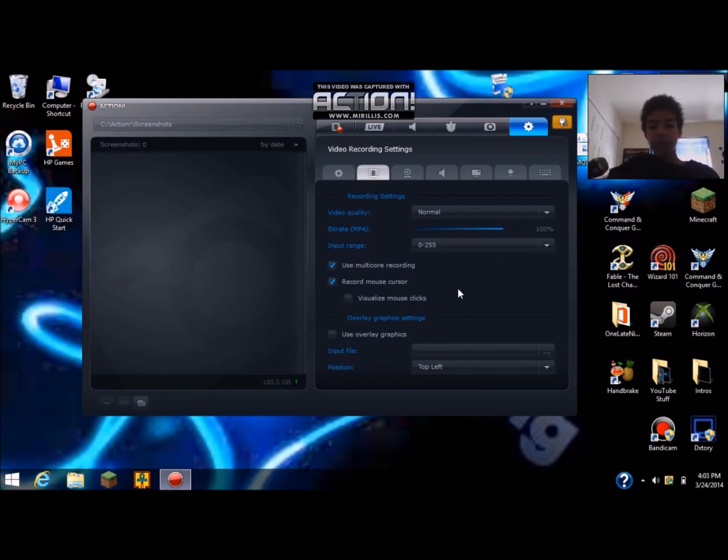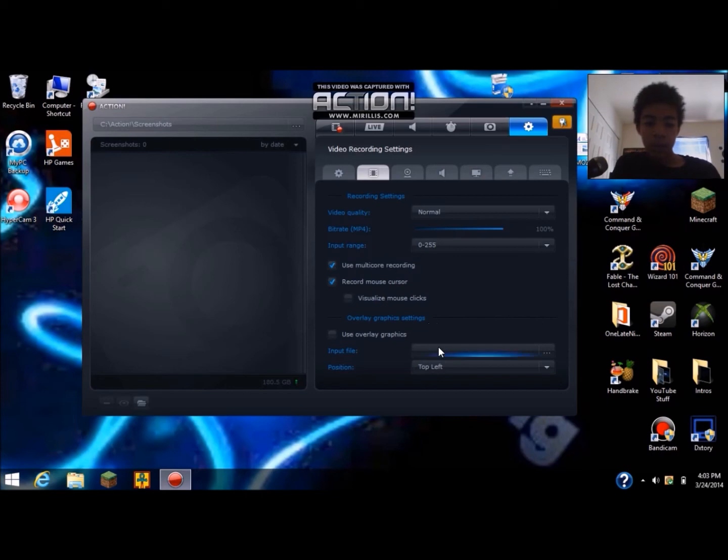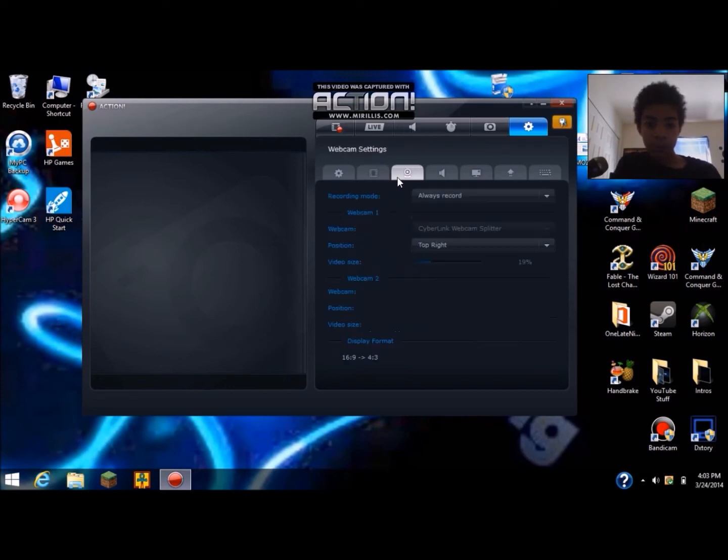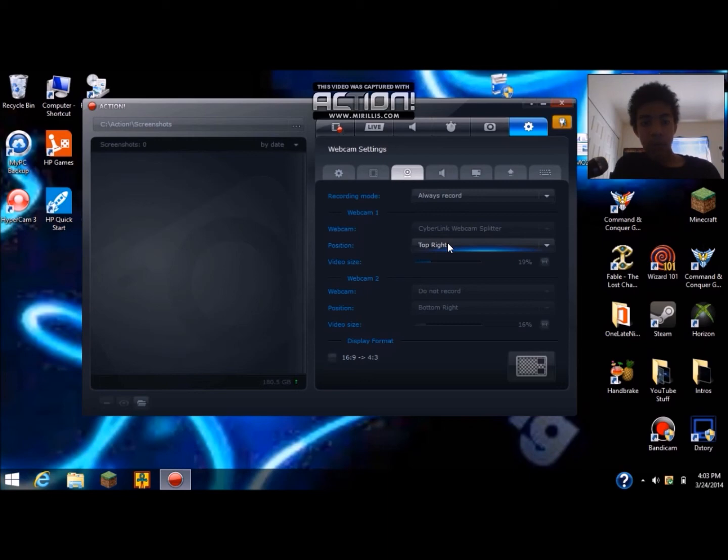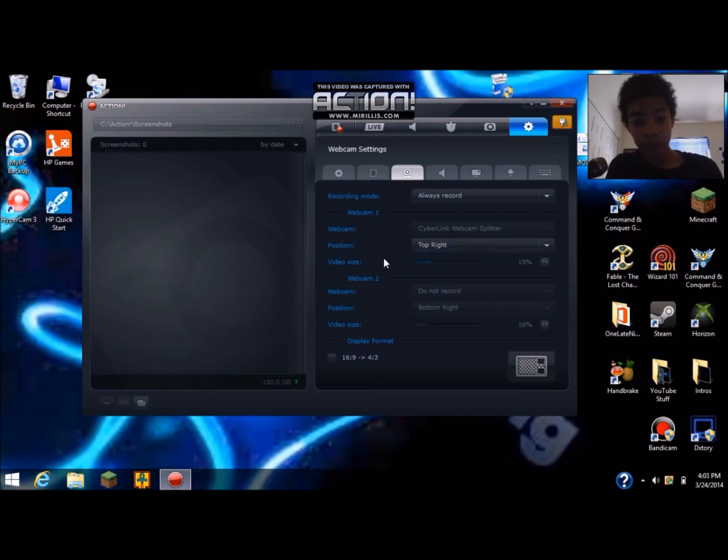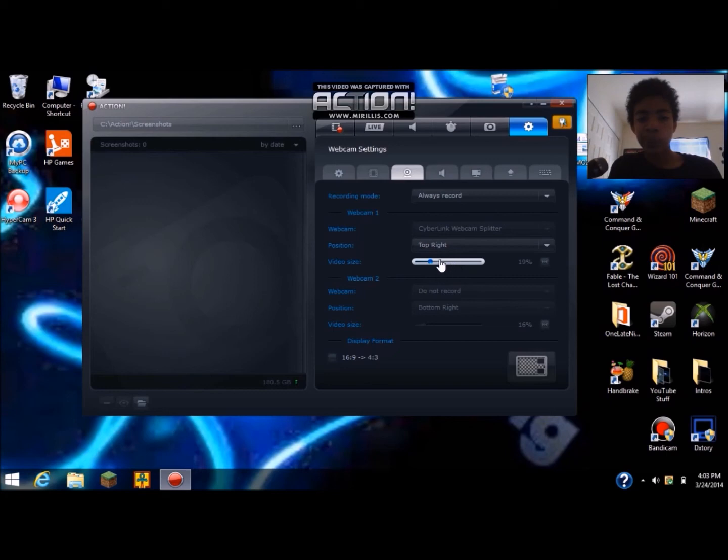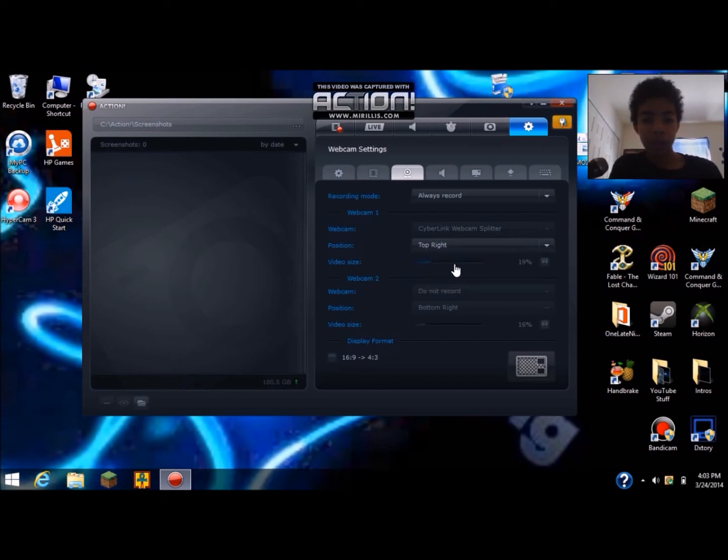There's also the webcam. Now I have the webcam on right now just to show you how fast it is with the webcam. It's a little bit faster without the webcam I think. And you can change the position, the top right, all the corners.